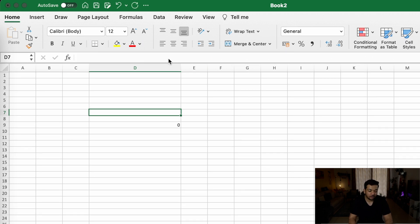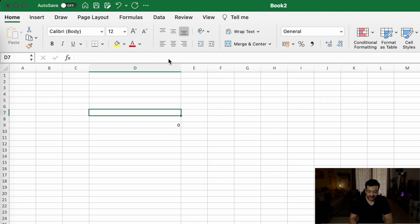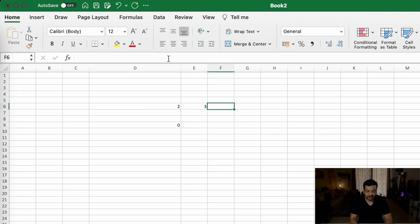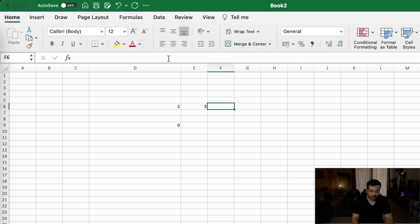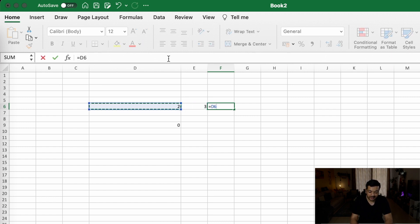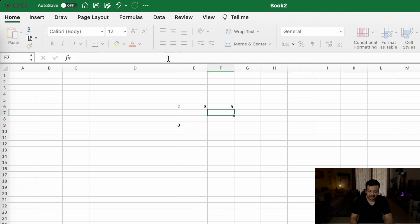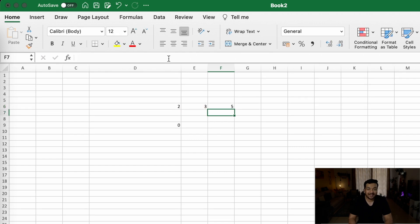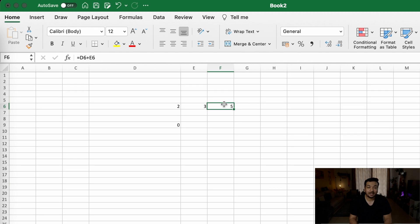Likewise, let's say you have two numbers, 2 and 3, and you need to add it up. All you have to do is equal to, select the first one, click on plus, and select the second one. And there you have it - you have the sum of D6 and E6.